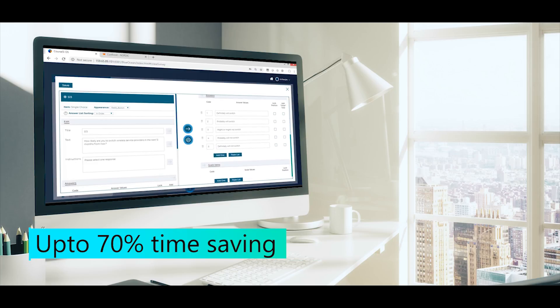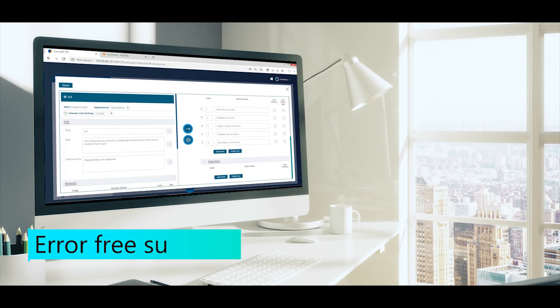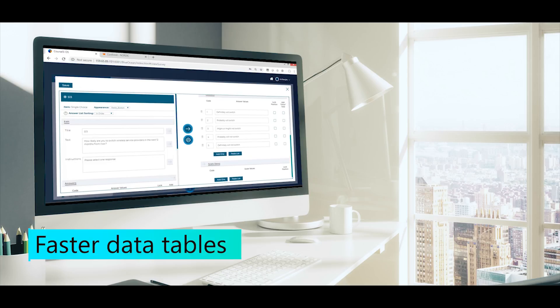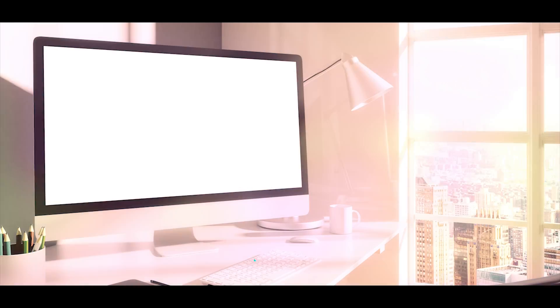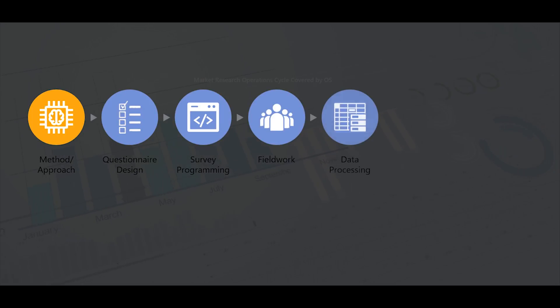We promise up to 70% time-saving, error-free surveys, faster data tables, and reports allowing researchers to share insights when they matter.